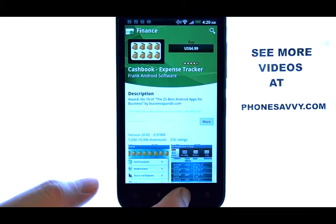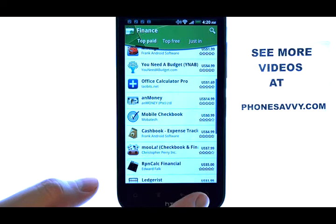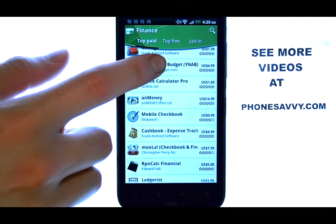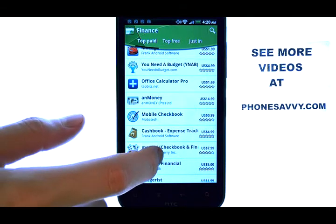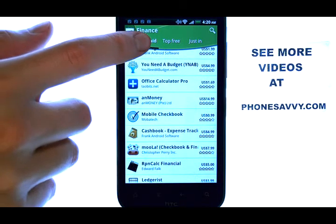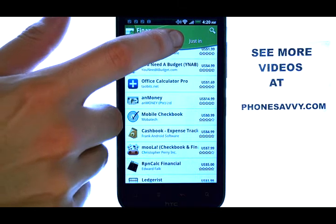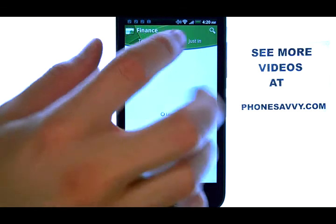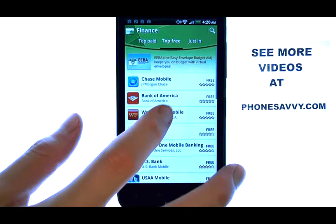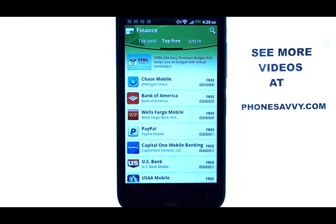If we press the Back button here, we can filter out the applications in the Finance category that cost money by selecting the Free option located right here. That will bring us to the most popular free finance-related applications.